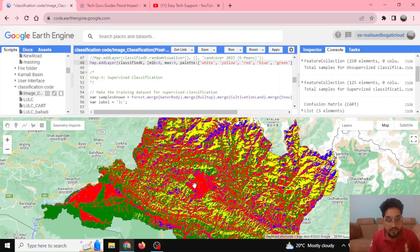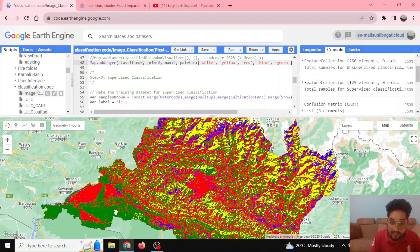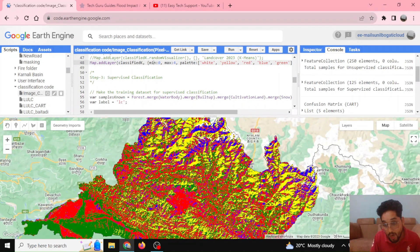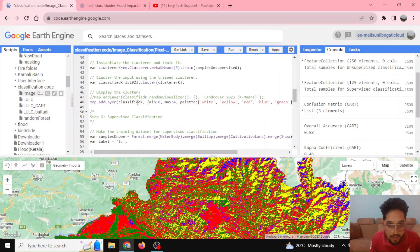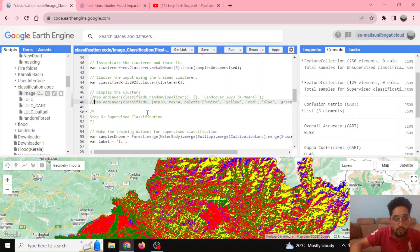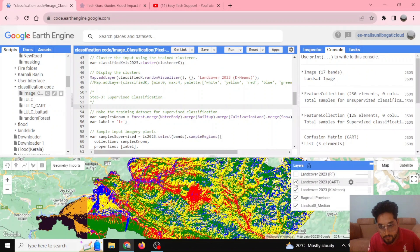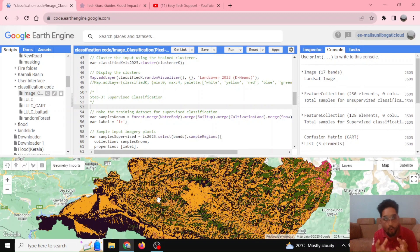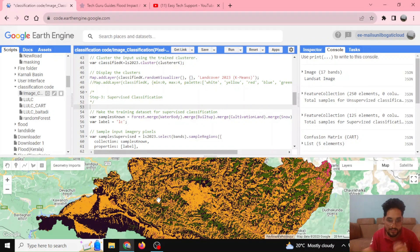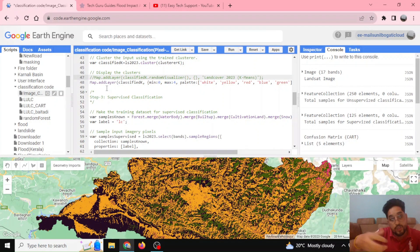Looking at the k-means output, the red represents urban area, green represents forest area, and white represents snow and similar surfaces. There are five classes defined. With the random visualizer, colors are assigned randomly and don't follow cartographic standards, so we define palettes that give meaningful sense to our map.